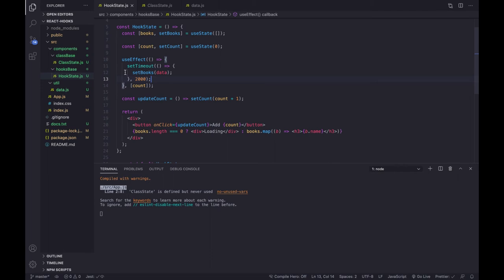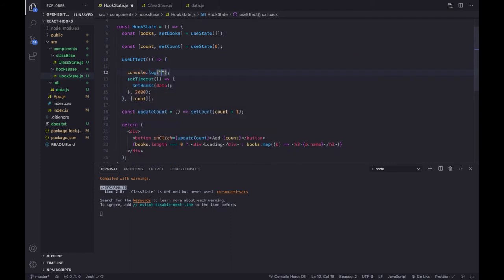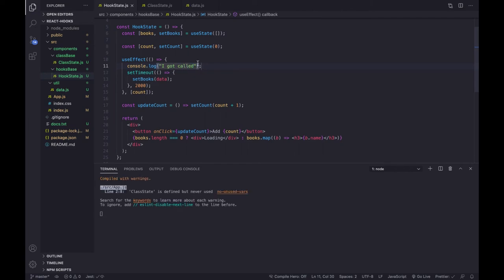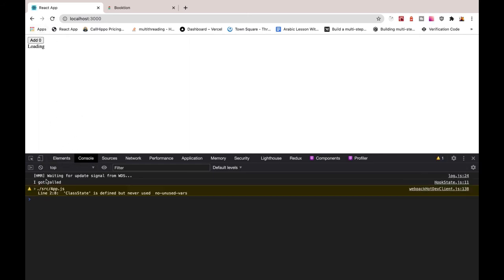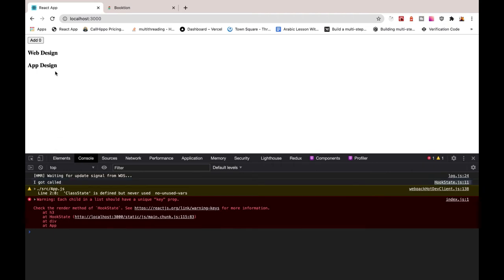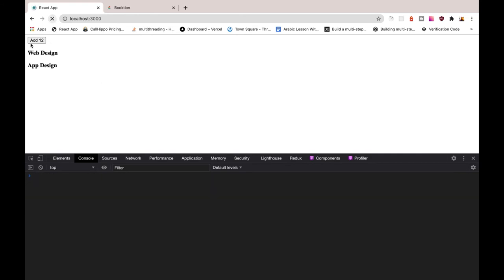Let me demonstrate by adding a console.log that says 'I got called'. After clearing the console and refreshing, we see 'I got called' once on load. Then if we keep clicking the button, we see it logged five, six times — confirming that useEffect fires every time count changes.